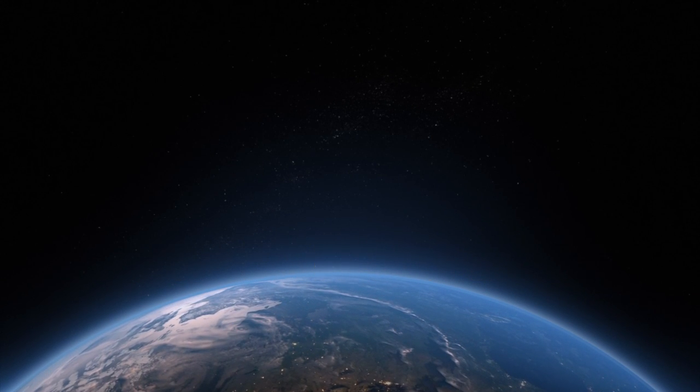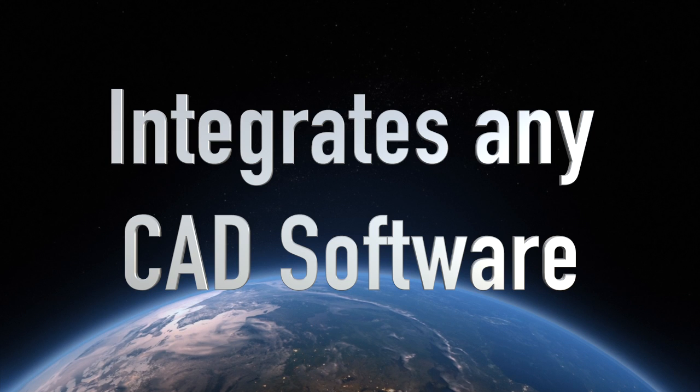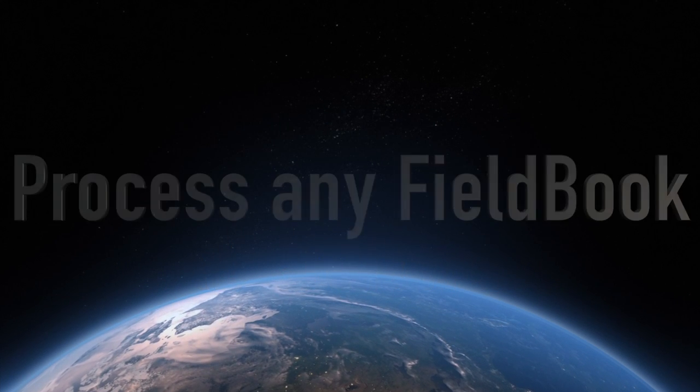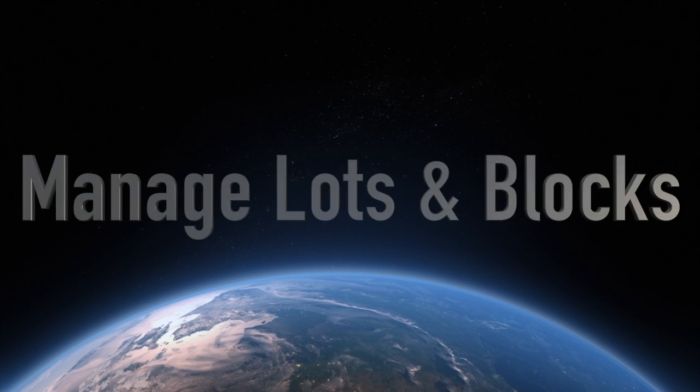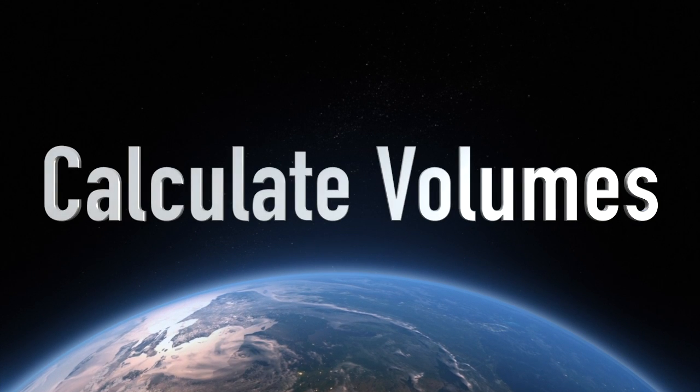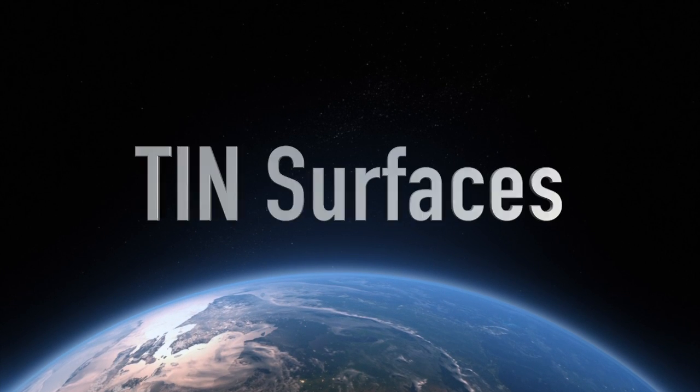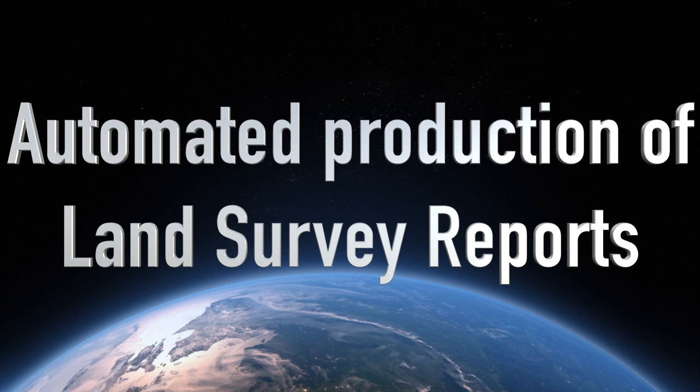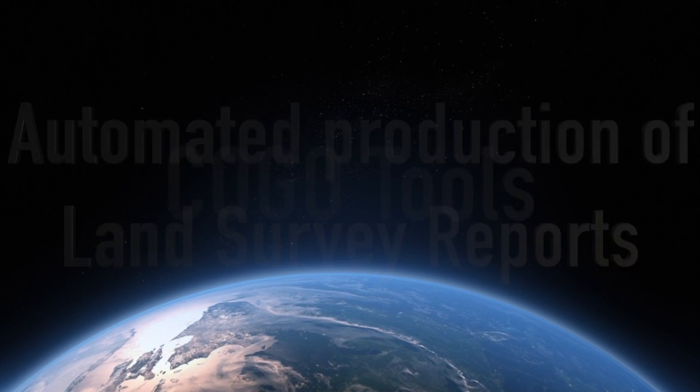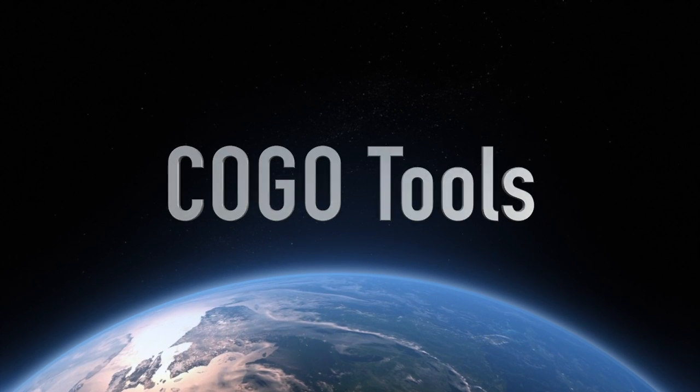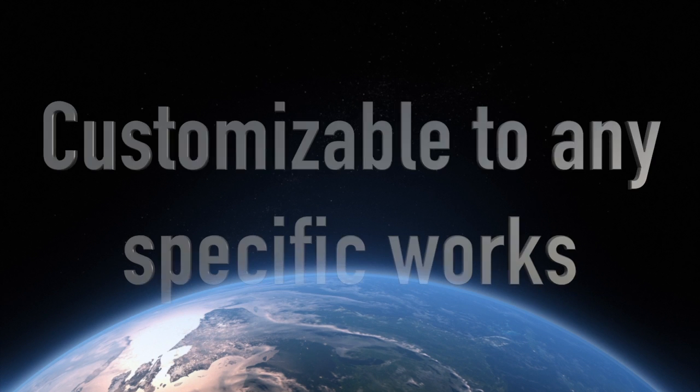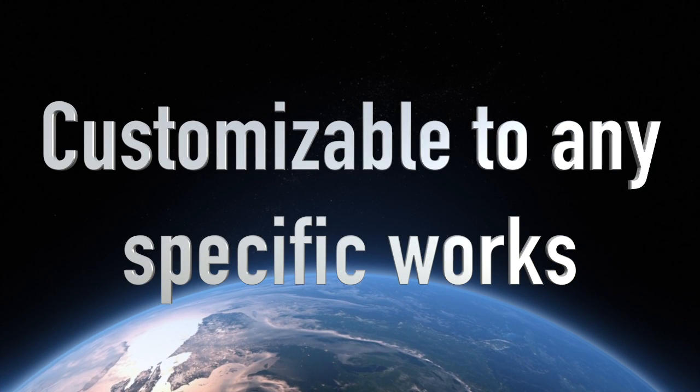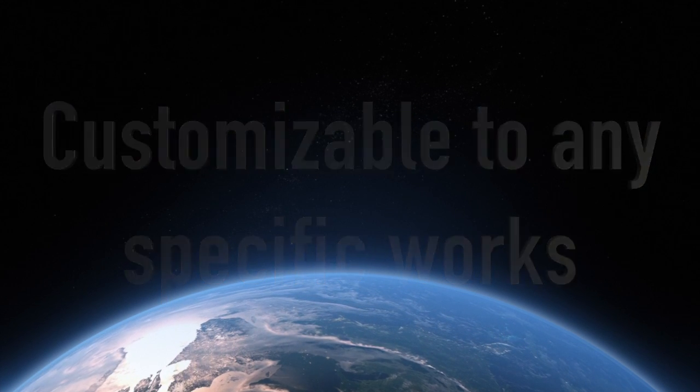This software that integrates your CAD is the most complete option to process any field book, manage your lots and blocks, calculate volumes, manage surfaces, make use of automated production of land survey reports, COGO calculation system, and way more because its environment is totally personalizable to your needs.